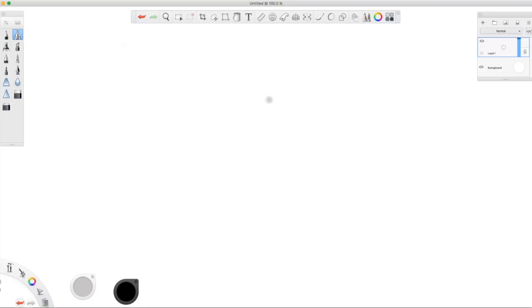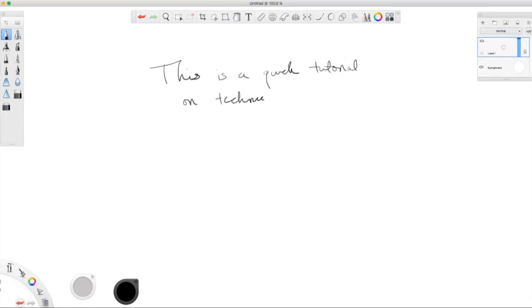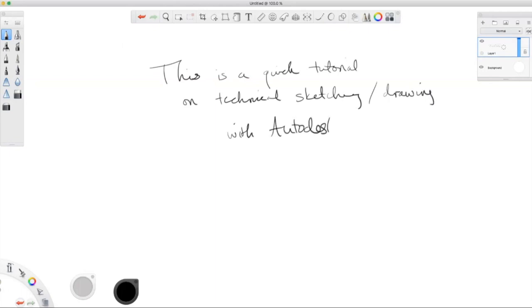Hi, my name is Keith Williams. This is a video made for ENGR 1624 at the University of Virginia. This is just a quick tutorial on how to do technical sketching or drawing with Autodesk Sketchbook.